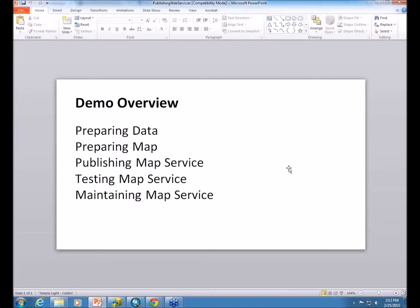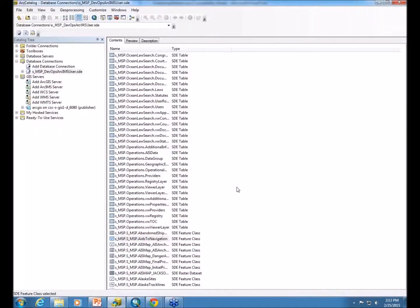The general theme and questions that you want to keep in mind while publishing services is how do you want your data to be seen by your users, and what can you do to make your data more intuitive to use?